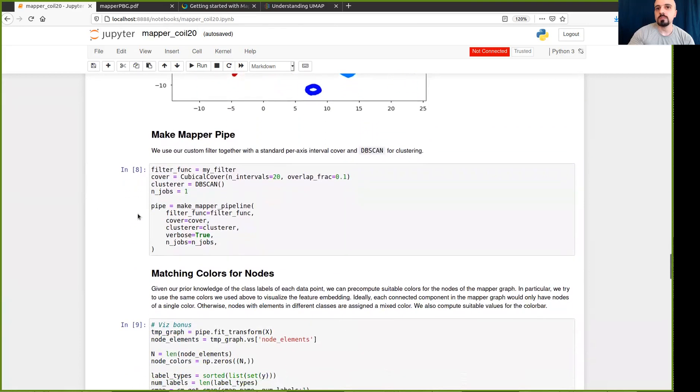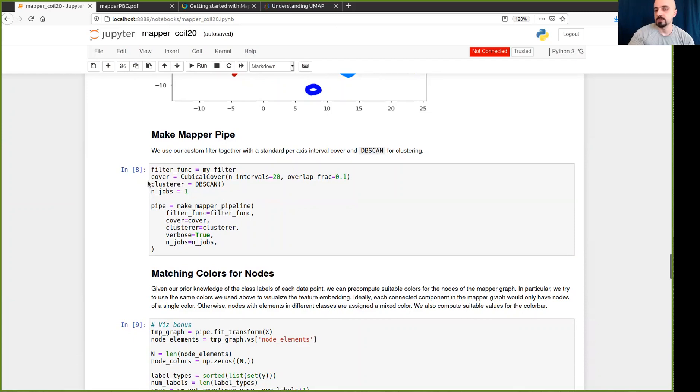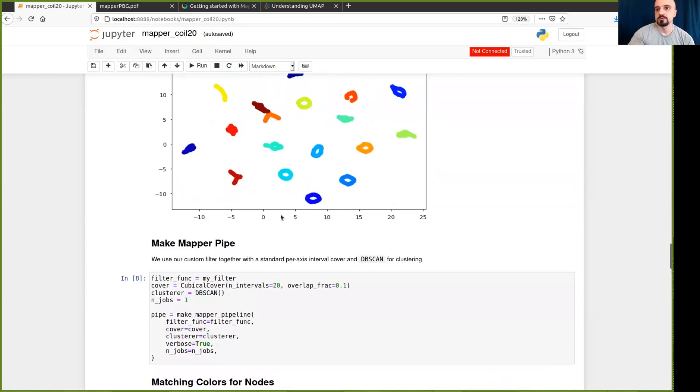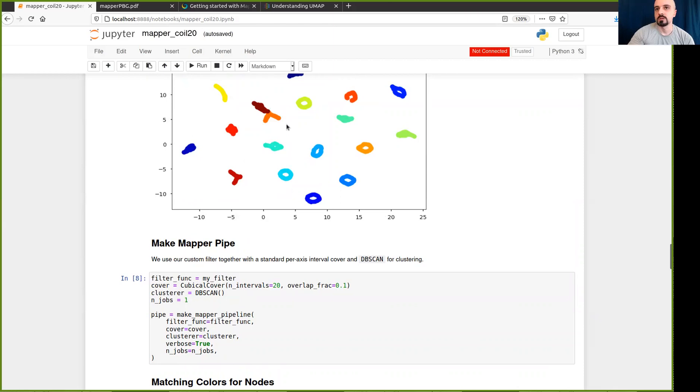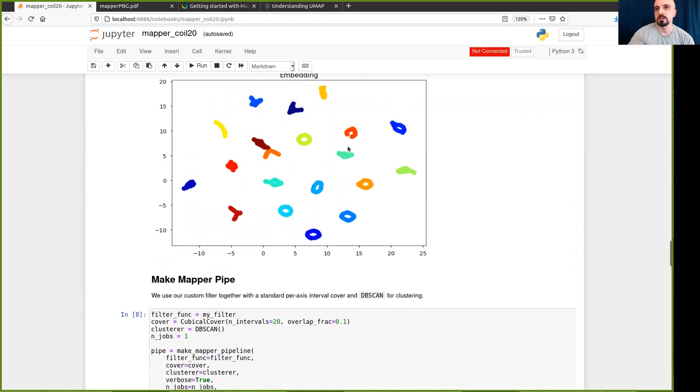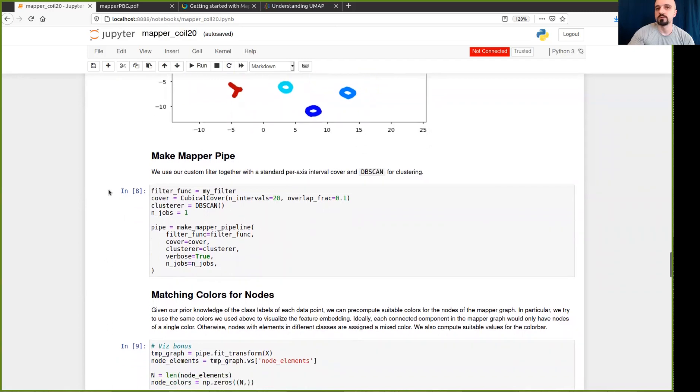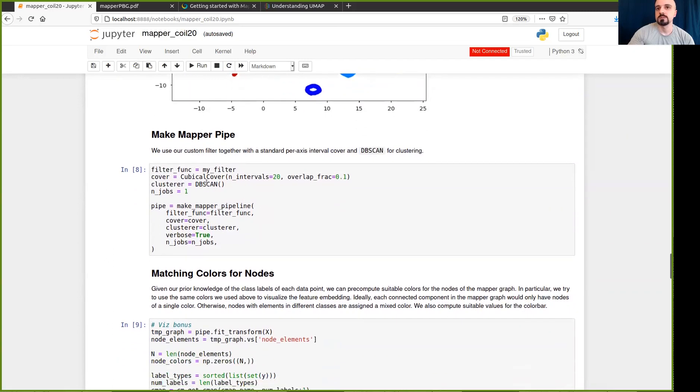So I will define the mapper pipeline or the pipe as they call it in Giotto TDA. And it just defines a sequence of steps. First, the filter function that I described, the embedding using UMAP in two dimensions. The cover is going to be a standard cubicle cover. In this example, it will just cover each interval by 20. And the product of these is going to correspond to squares or rectangles covering this image here. And there will be an overlap with a fraction of 0.1. Not too much, not too little. And of course, it depends on the scale of the problem. But this value seems to work for me. The clustering algorithm is DBSCAN. This is a standard choice. And now we have the pipe.